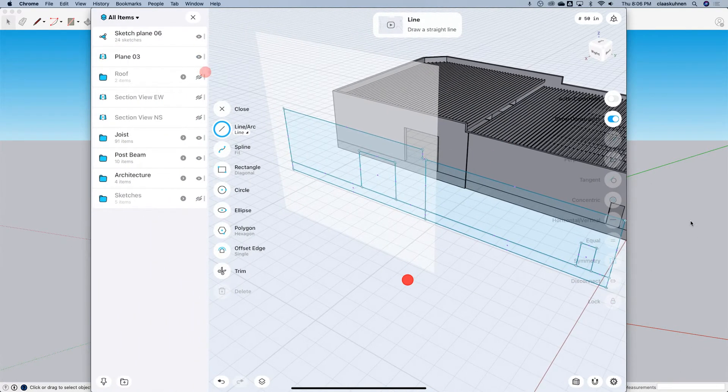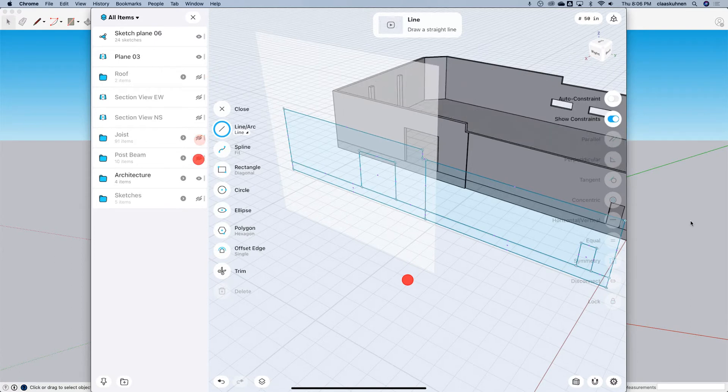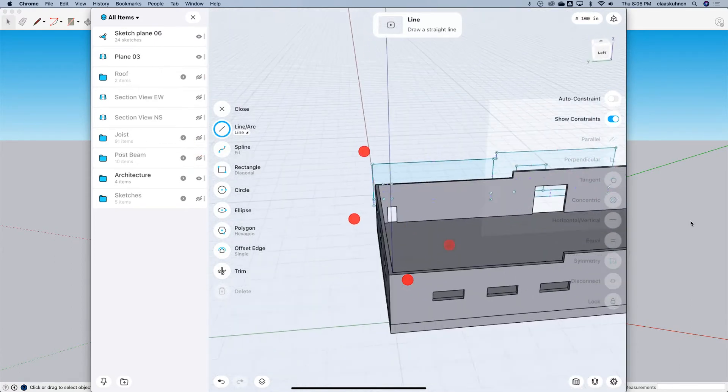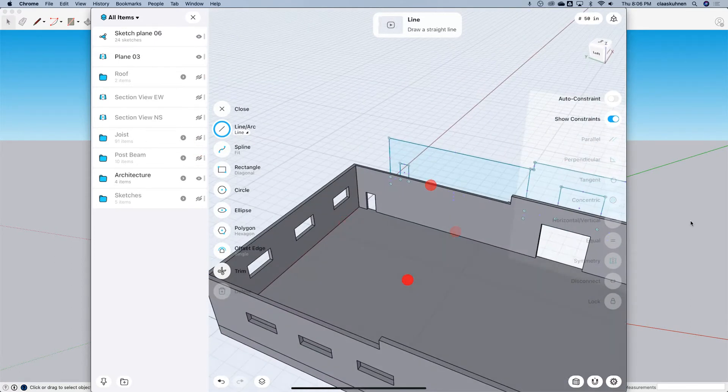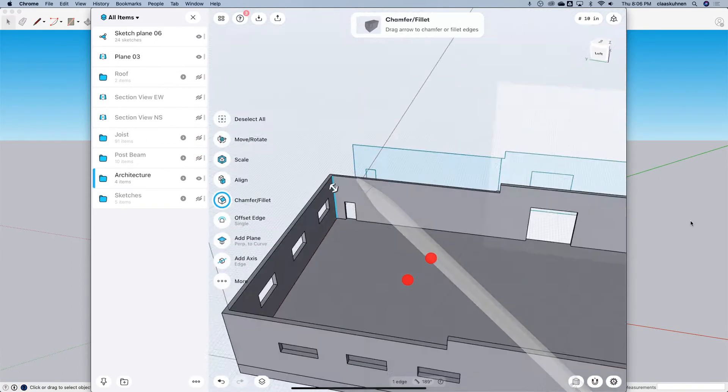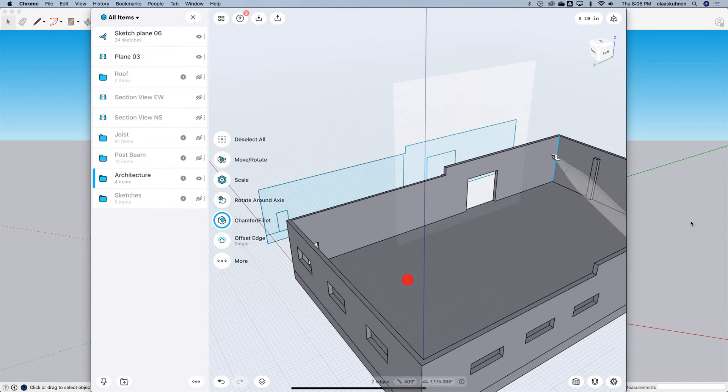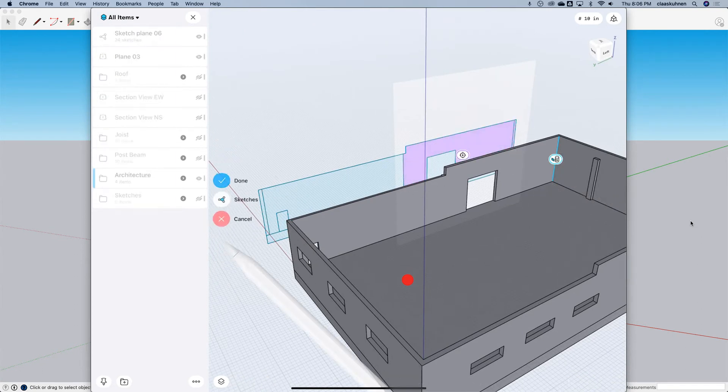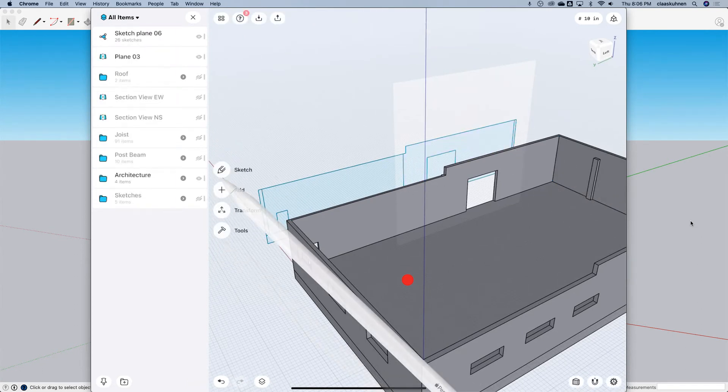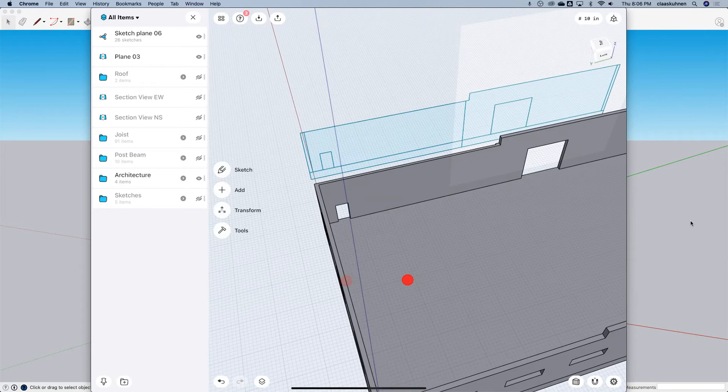Let's hide the roof, the joists. We can go to here, select this and this, select this and project. There, easy.